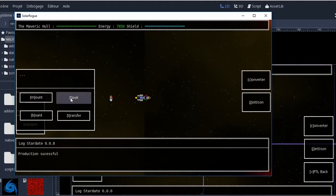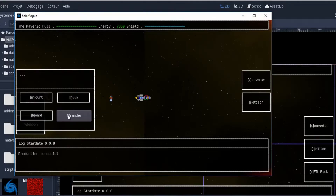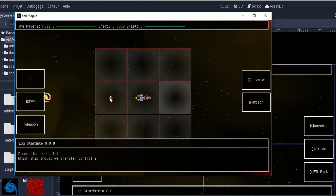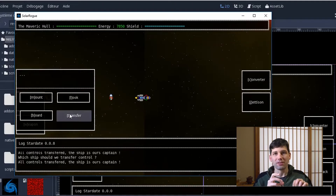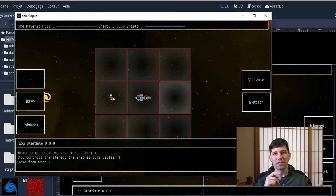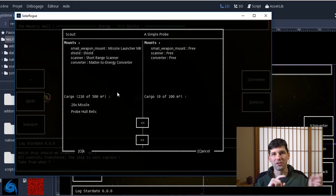Inside this sub-menu I've added two new buttons. The first is the Board button, which allows you to transfer control of the ship from one ship to another. The second is the Transfer button, which allows you to transfer the contents of one ship to another.